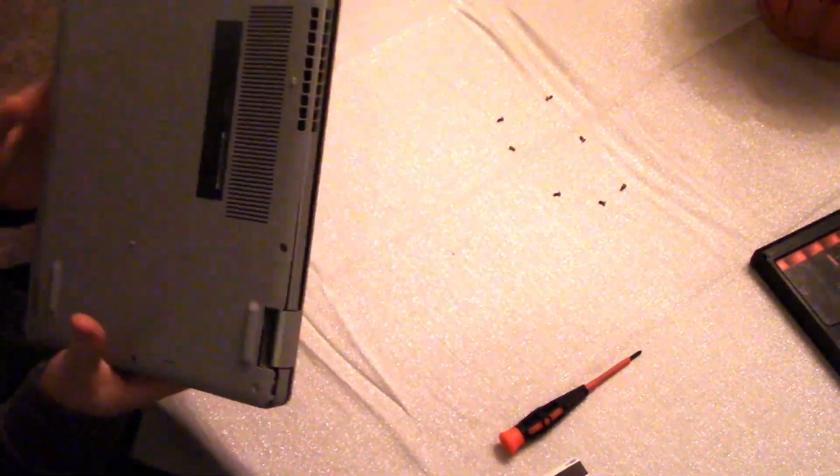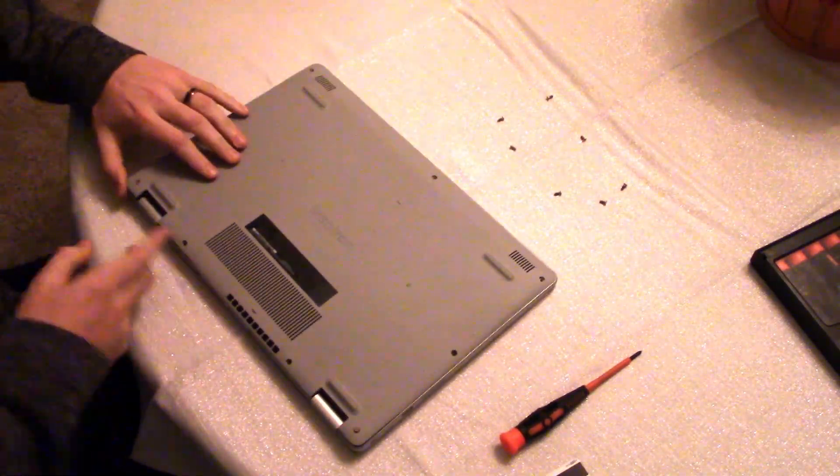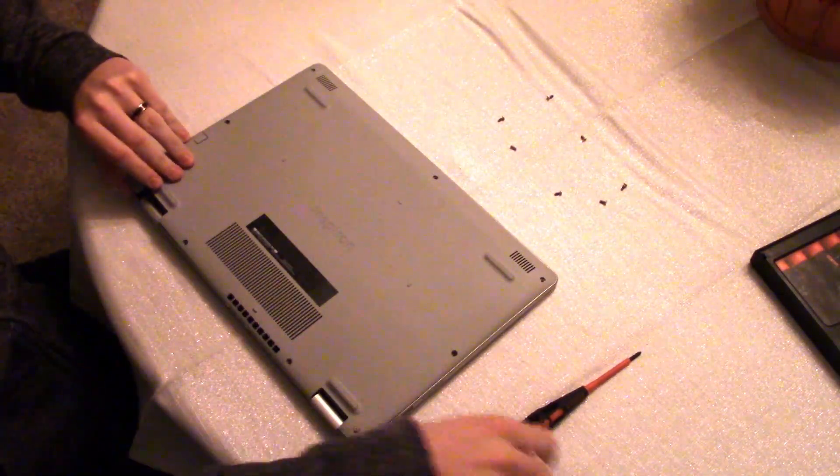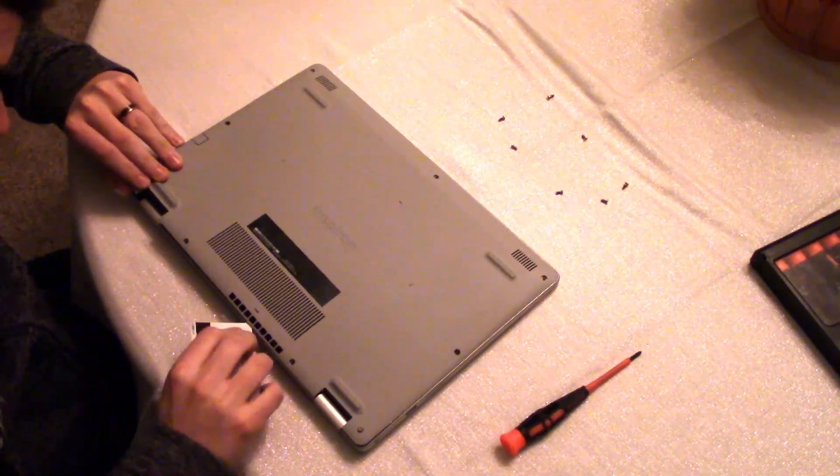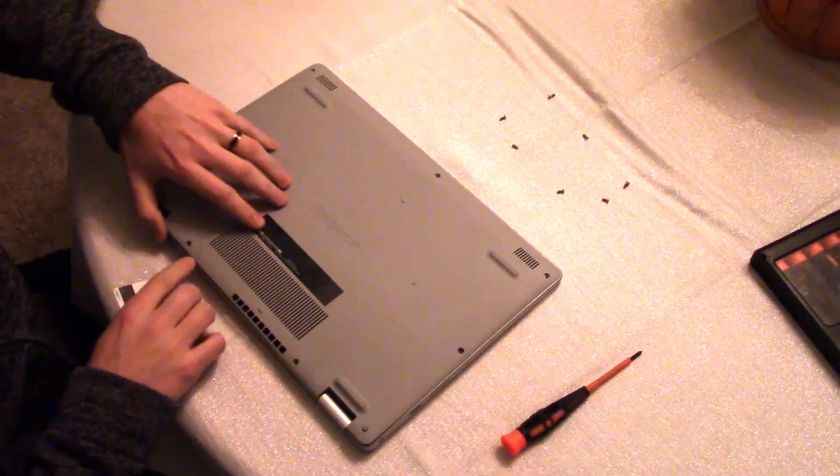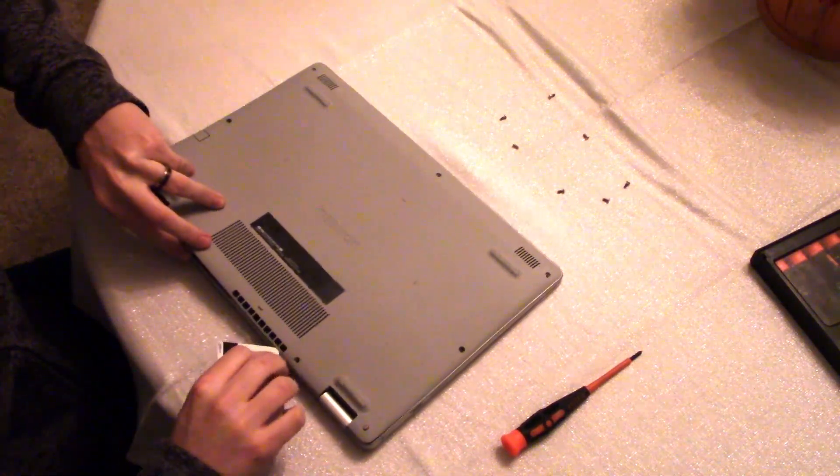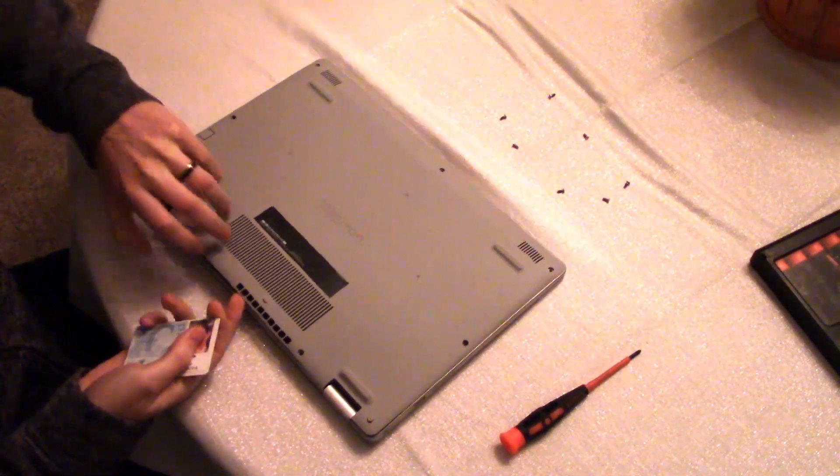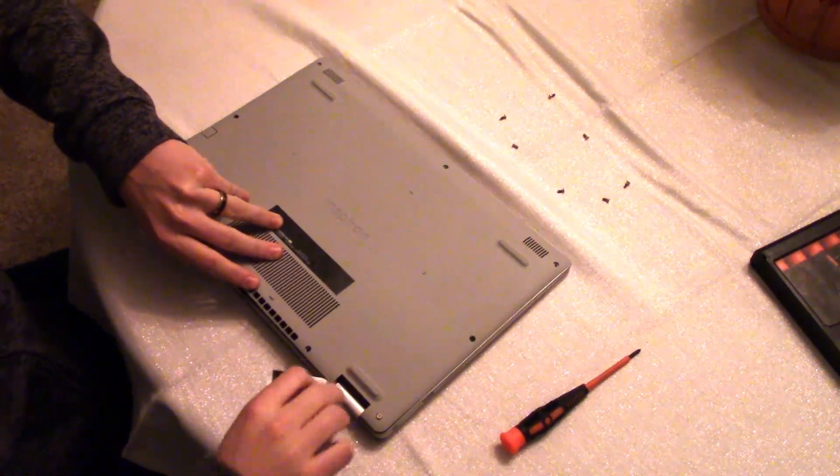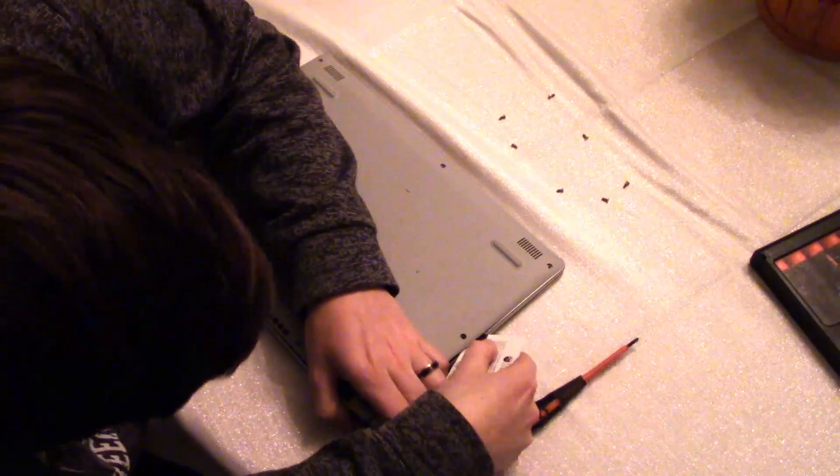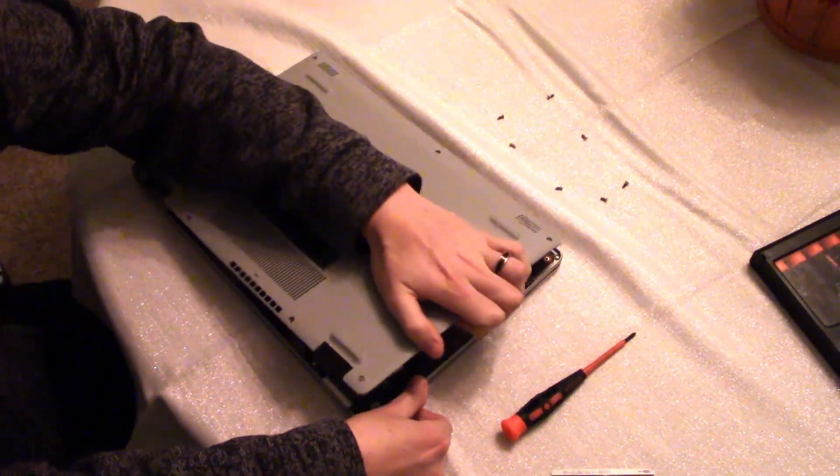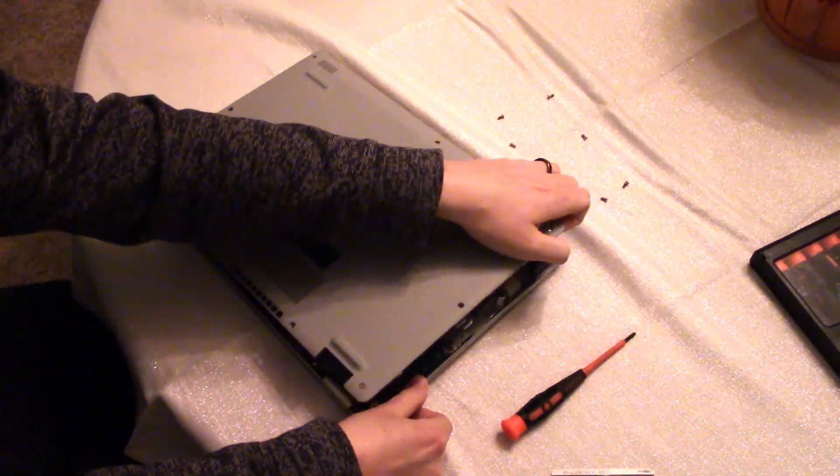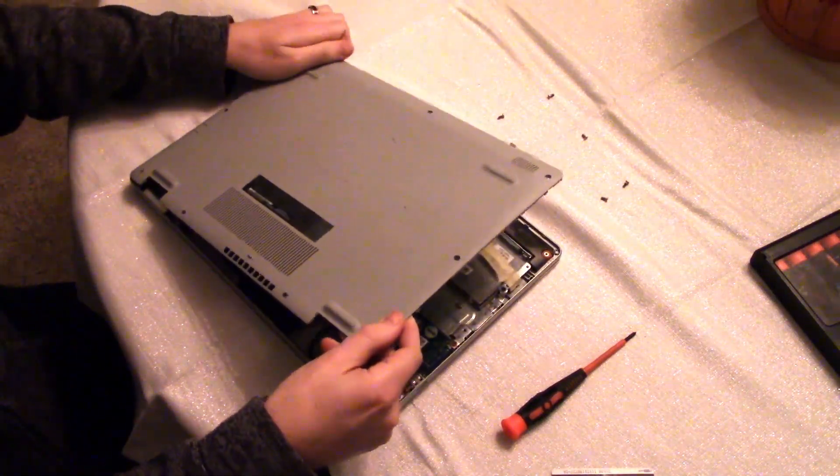This is actually my least favorite part of taking apart any modern laptop. Kind of just got to go to where it gives you the least resistance and keep working there. You have to be careful yet firm. It's kind of difficult, honestly. Once you get to a certain point you can just use your hands to kind of gently pull it up. Again this is my least favorite part of disassembling any laptop.